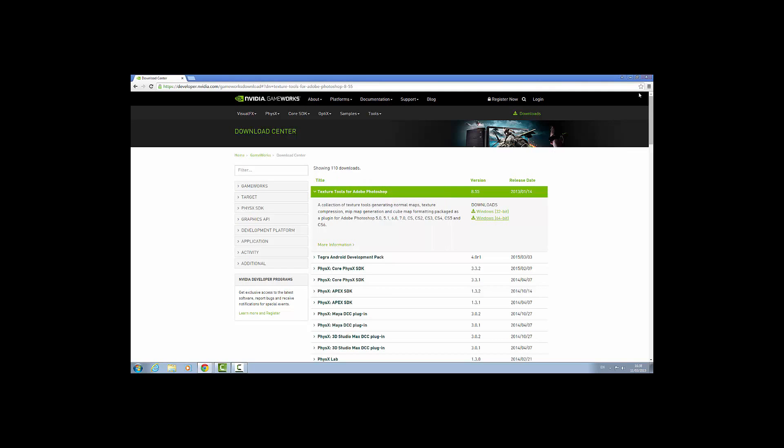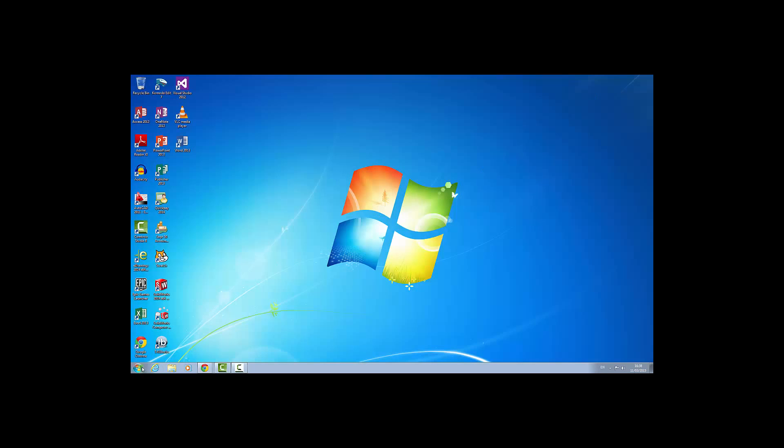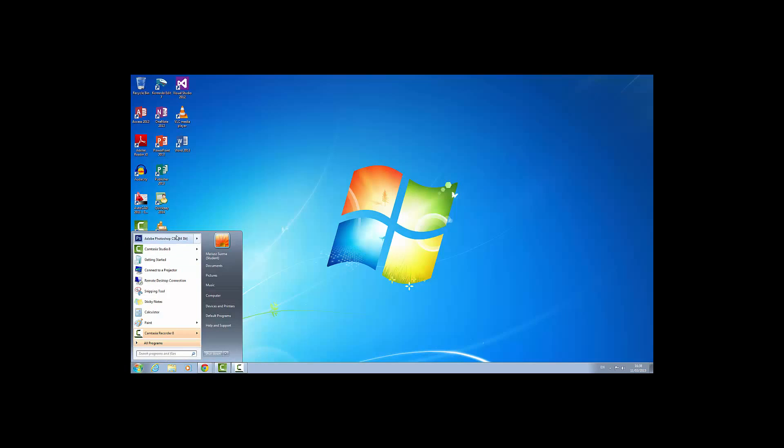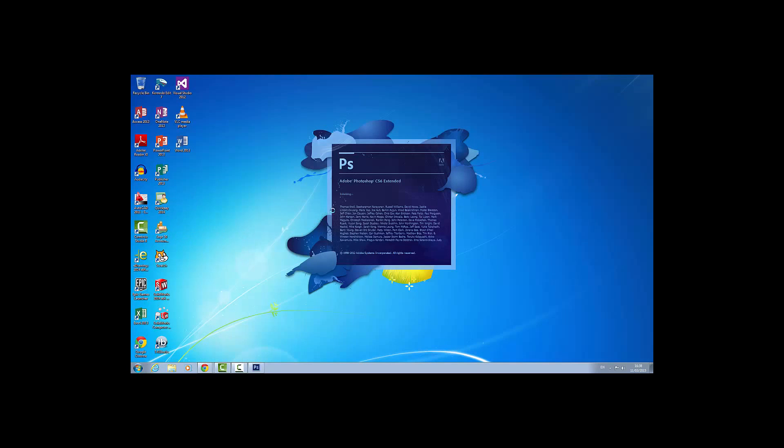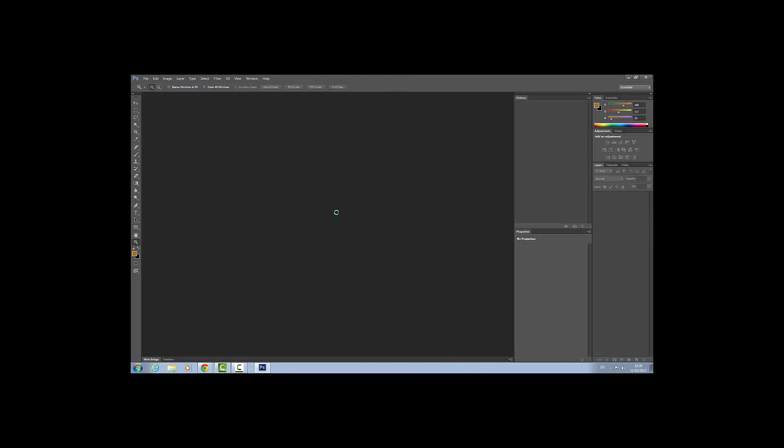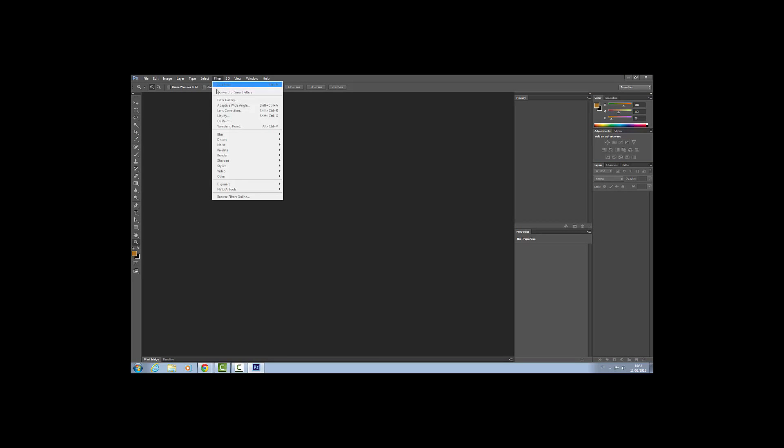Once you install, open the Photoshop to check if the NVIDIA tool is installed. So we are going to filter and there is the NVIDIA tool. That one there.